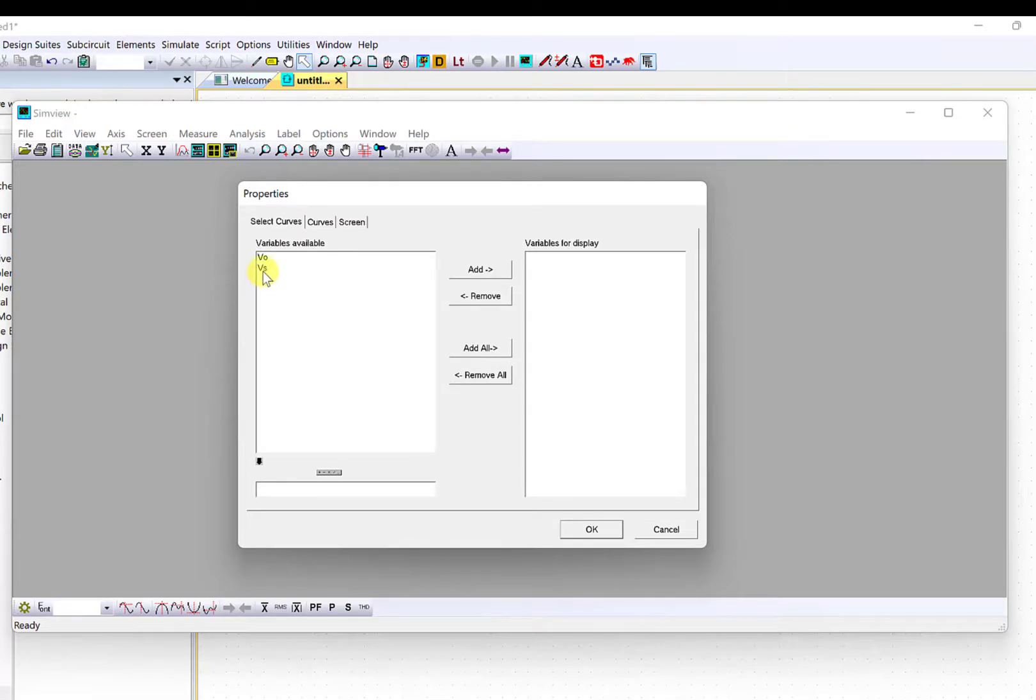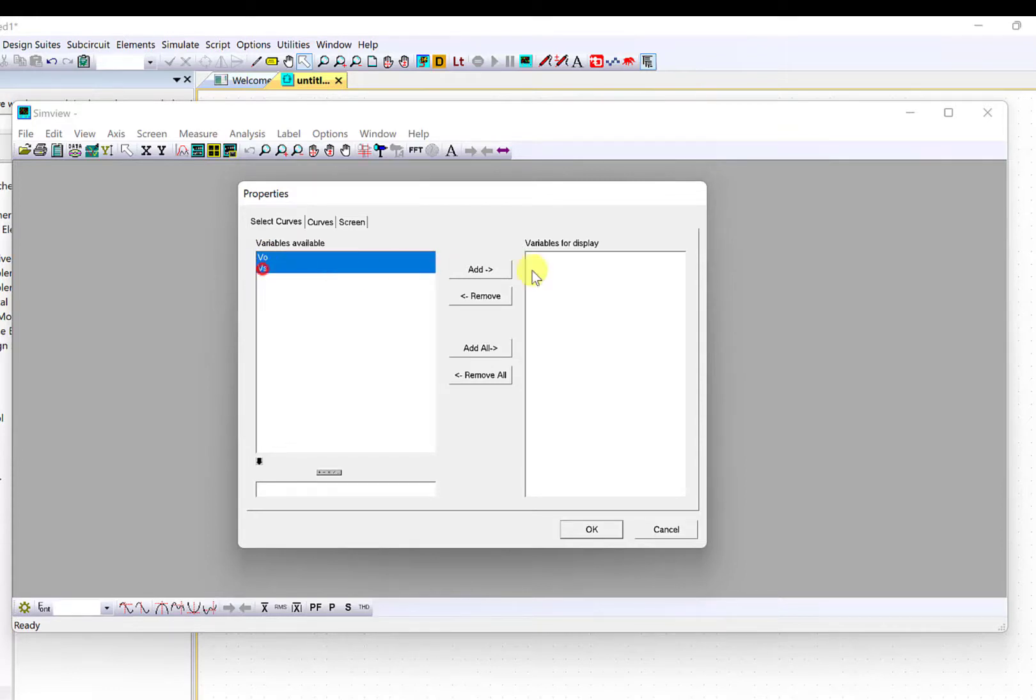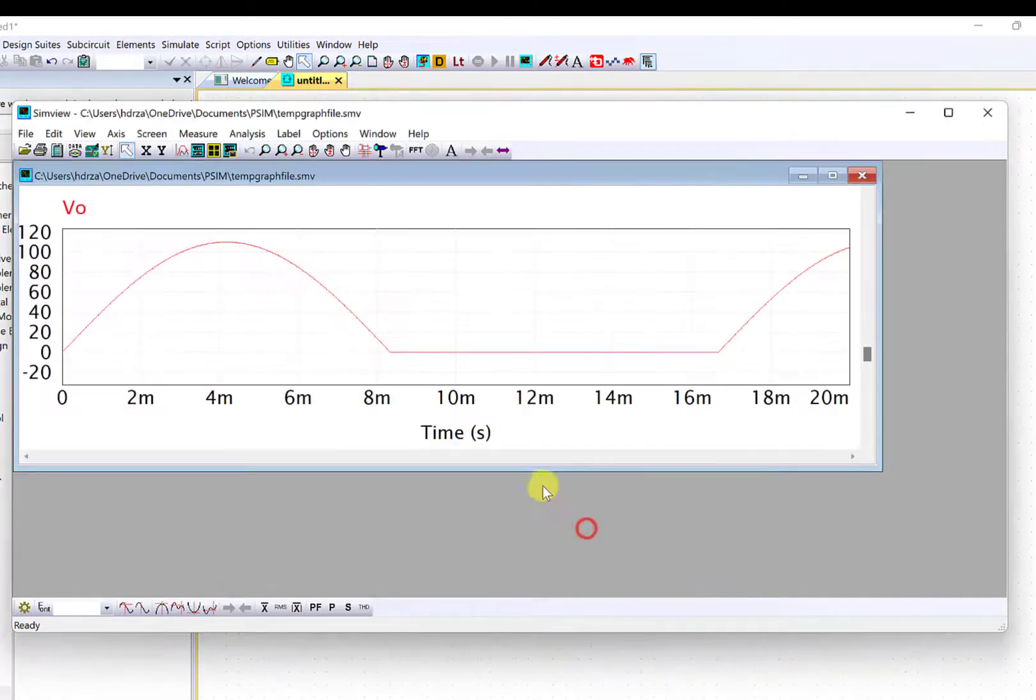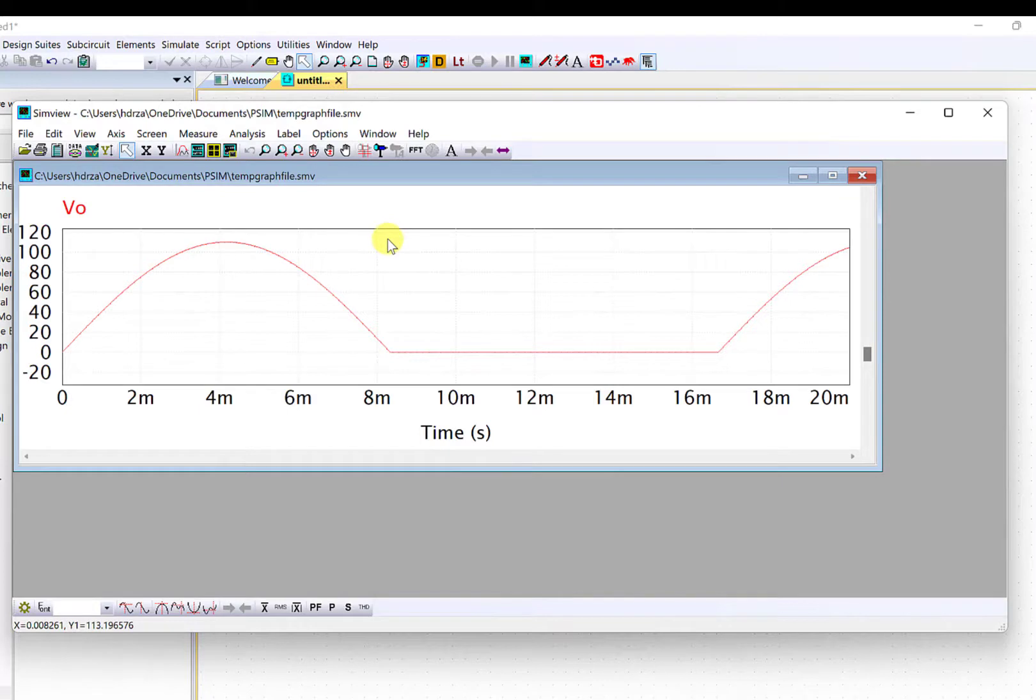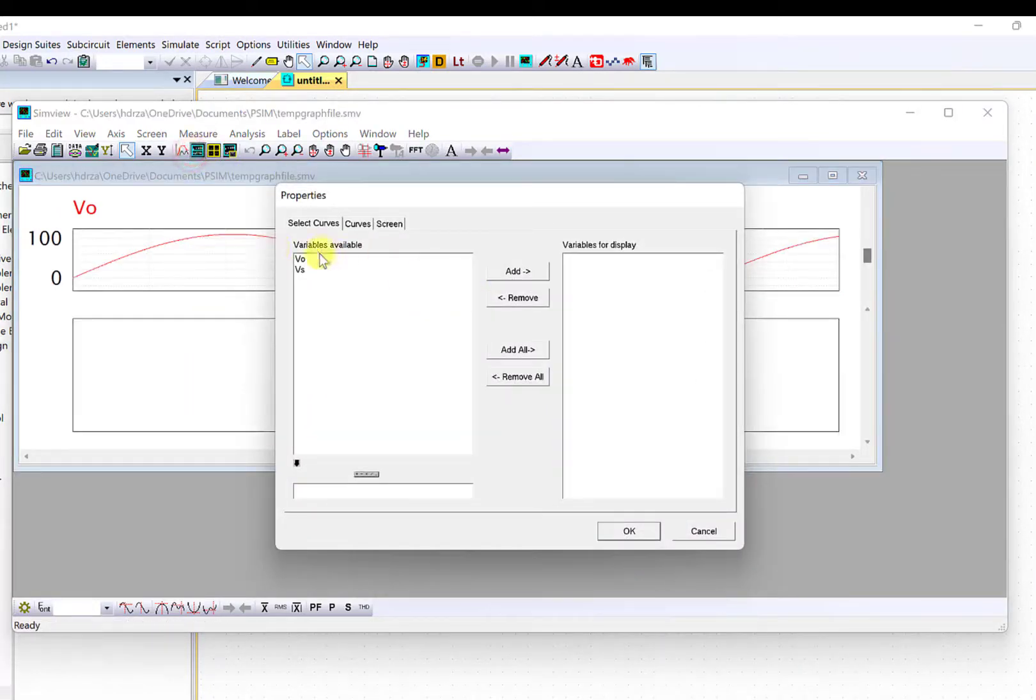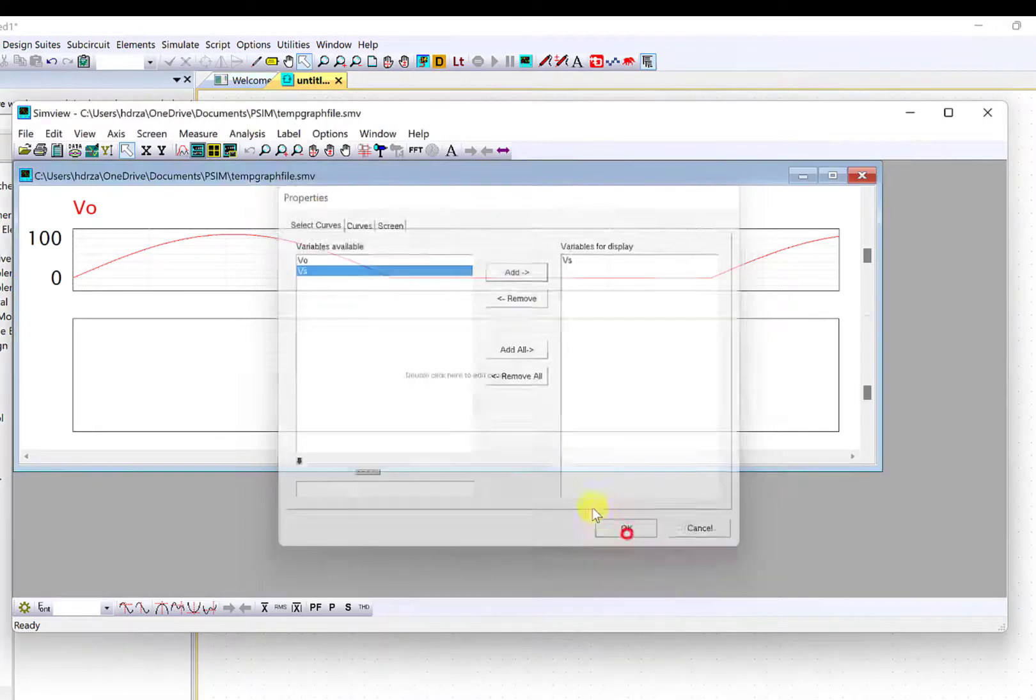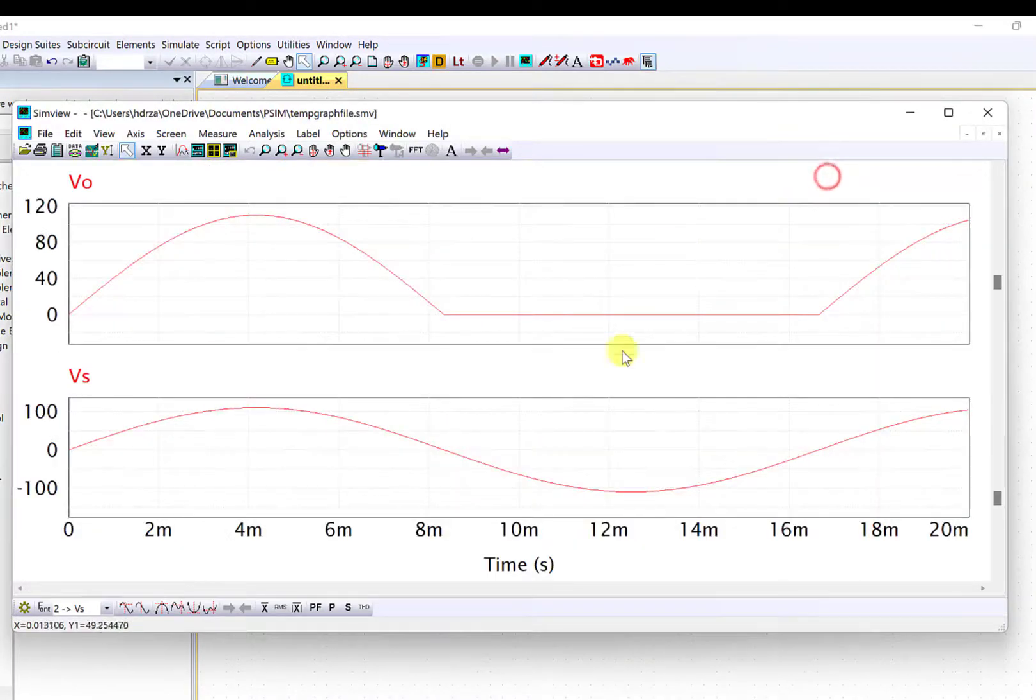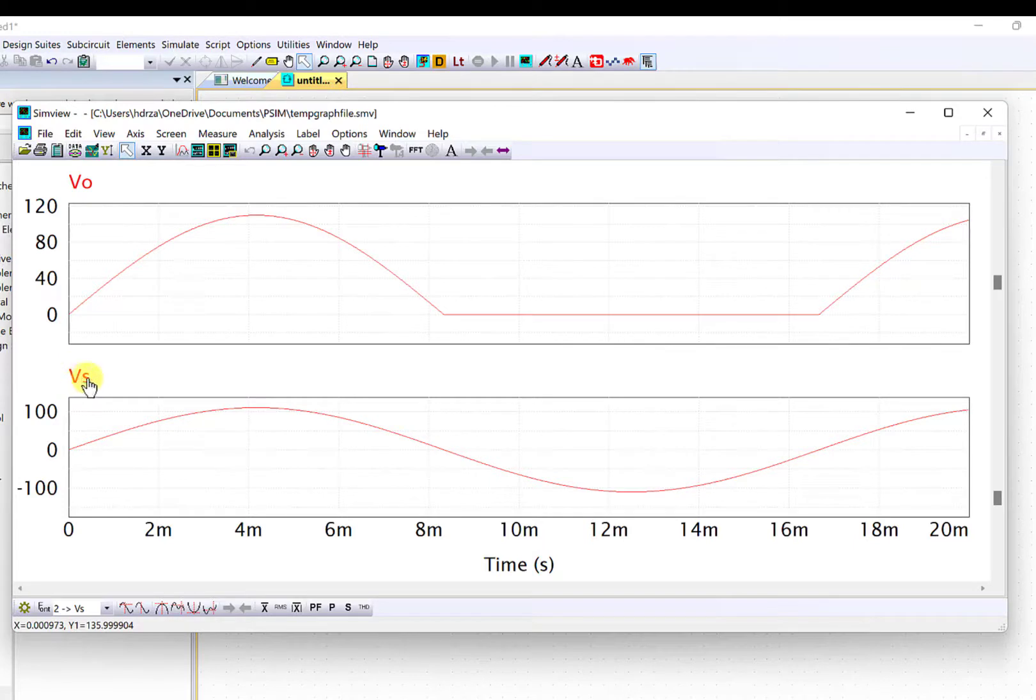I'll just remove one. This is the output voltage and we can also view the source voltage here. This shows the label here. It shows you the Vs and the upper one shows you the Vo.